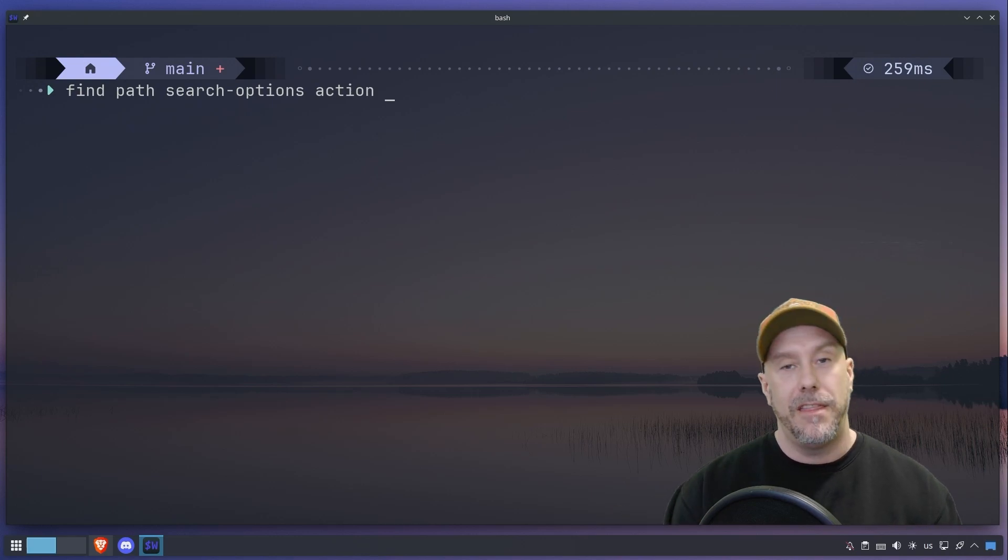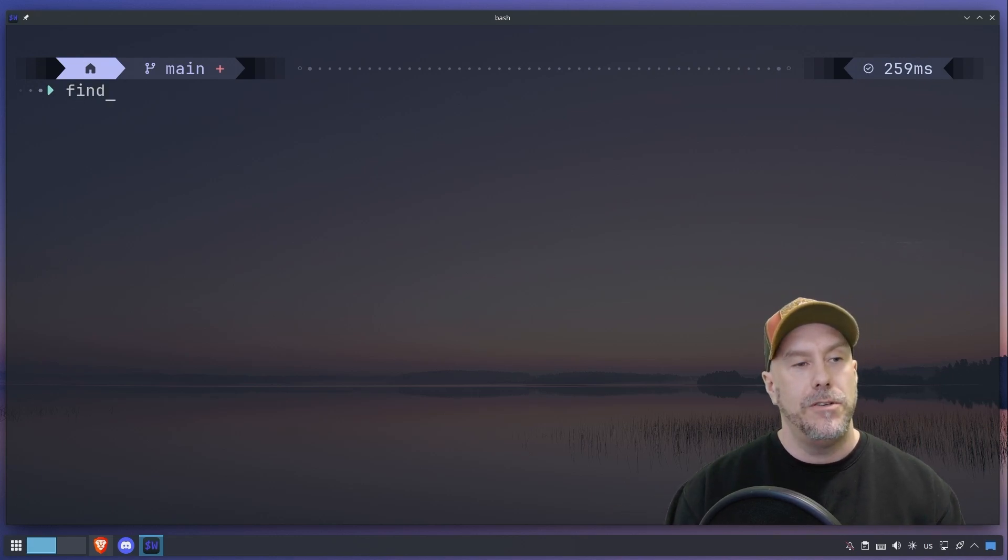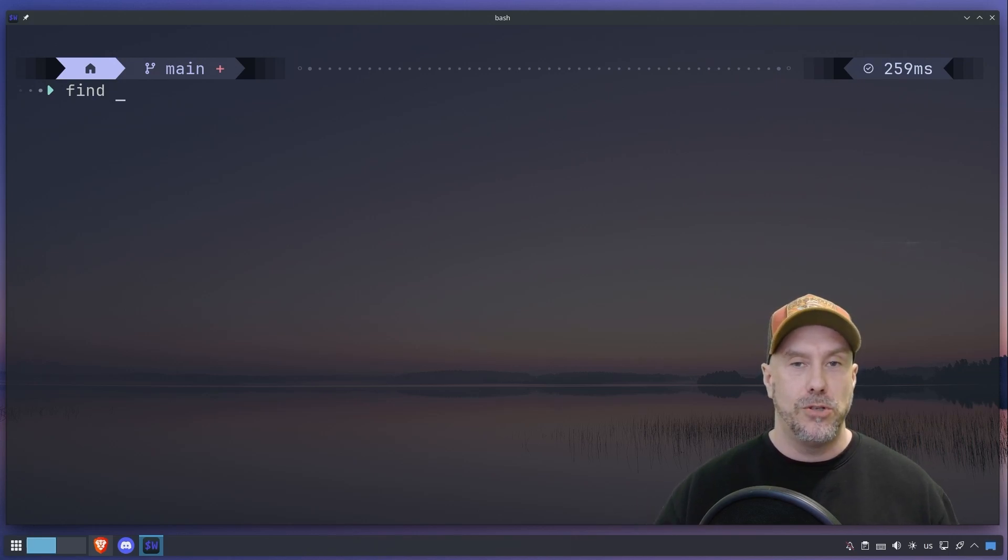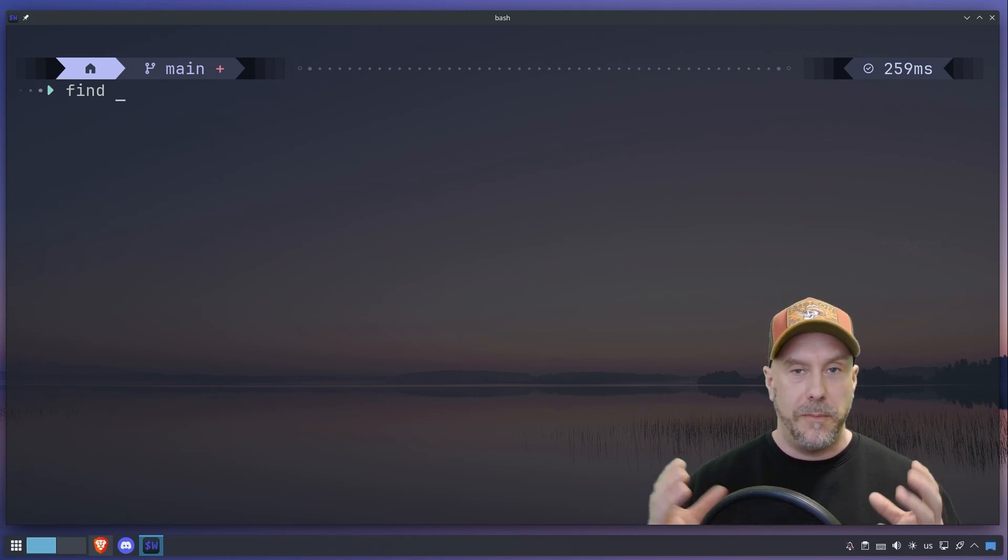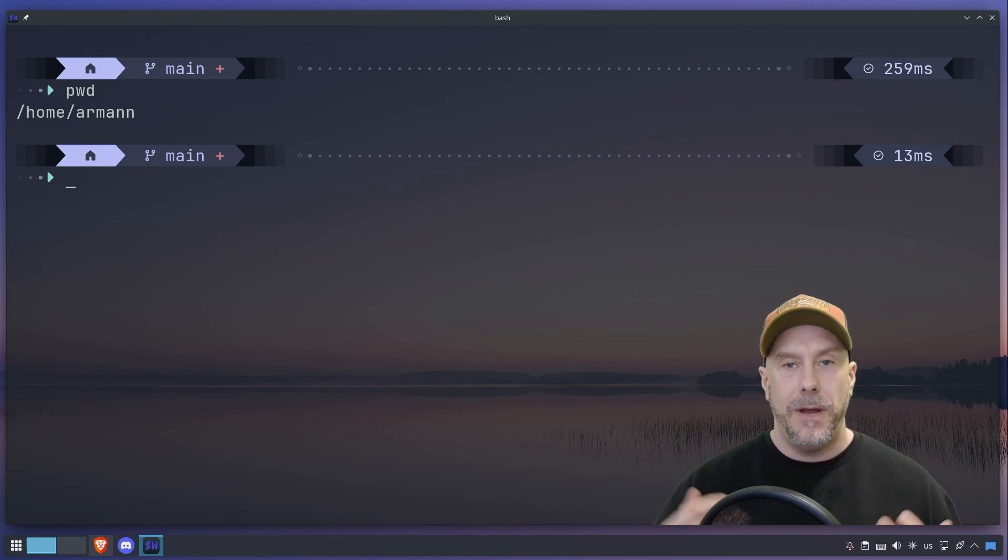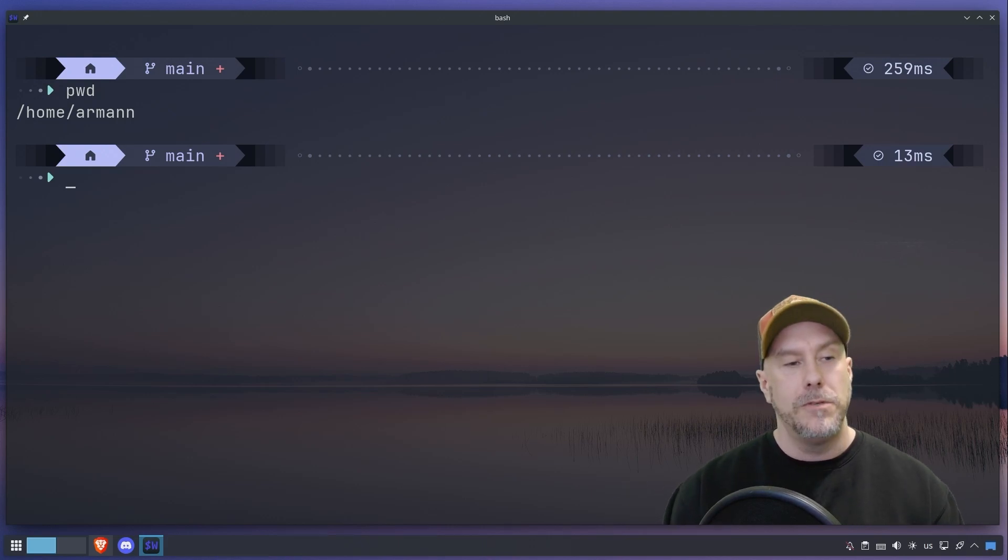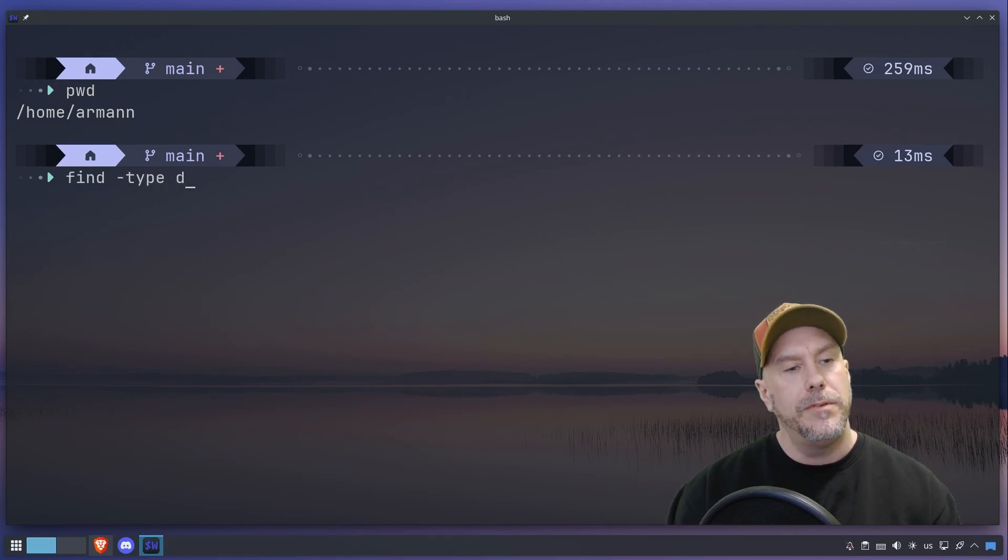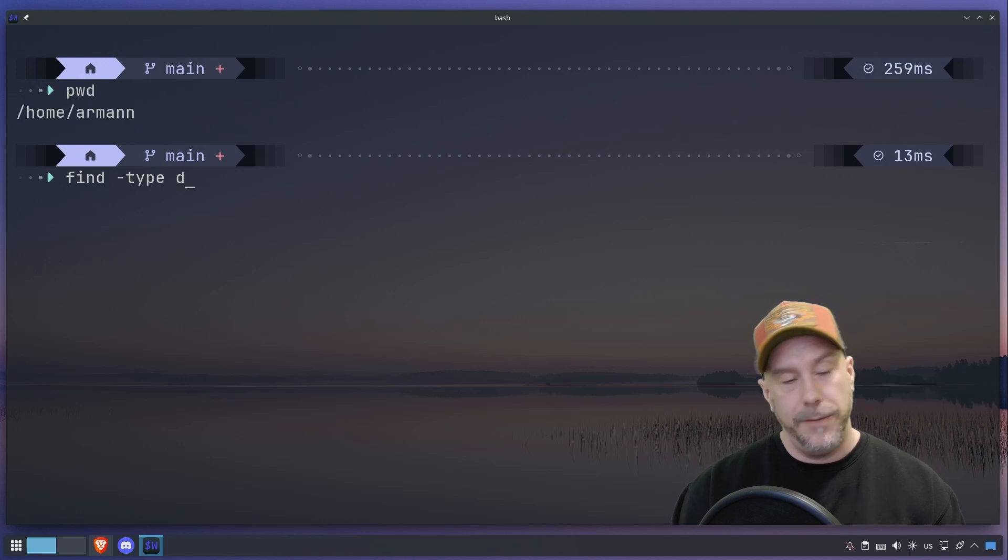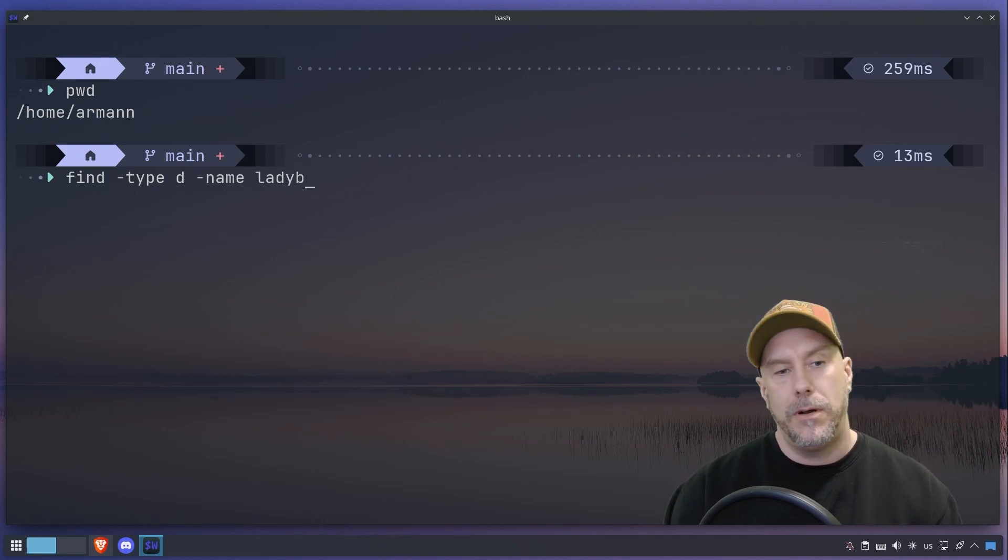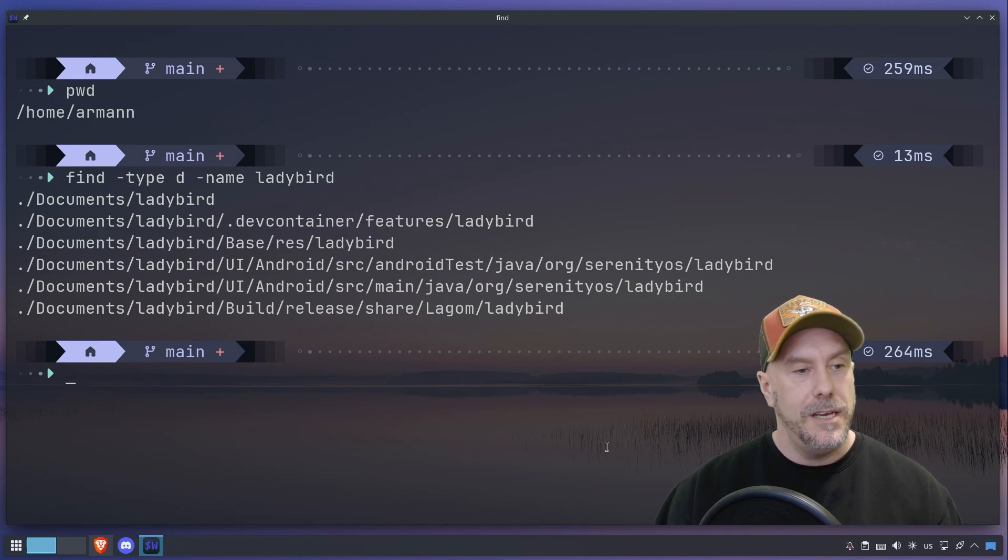Let's say I want to do find and I do not specify a path, it's going to search from the current path that I'm in. So I'm in my home directory, so it's going to search my home directory. Let's see: find type directory and let's do name ladybird. As you can see, I have a folder here called ladybird.